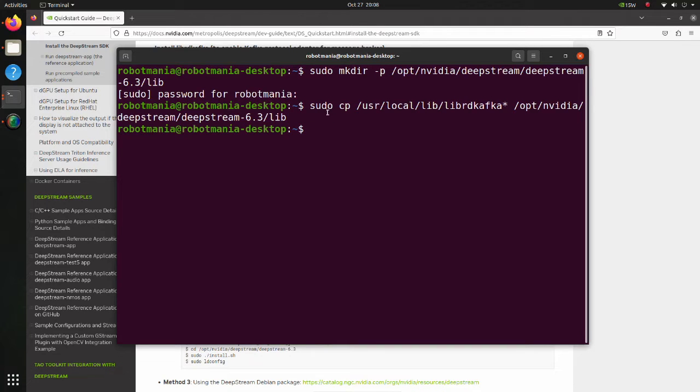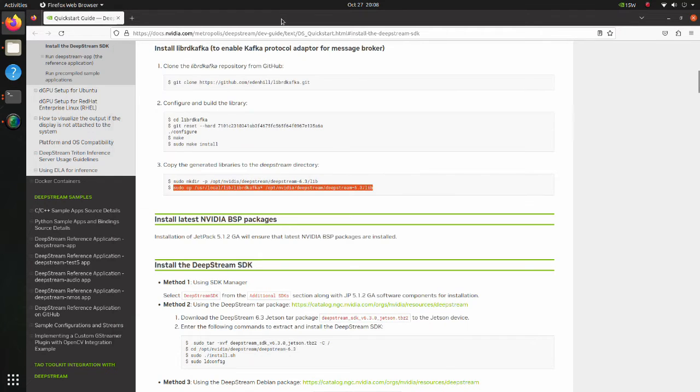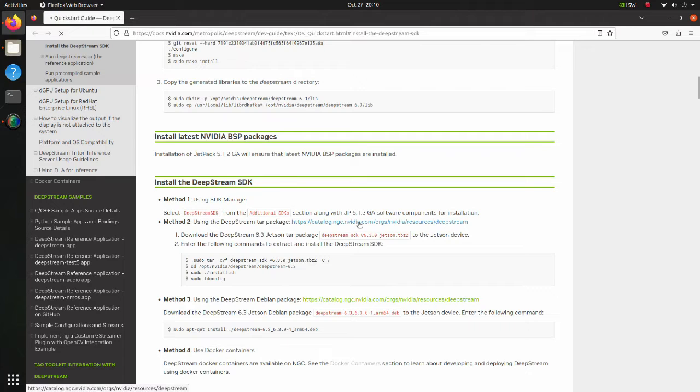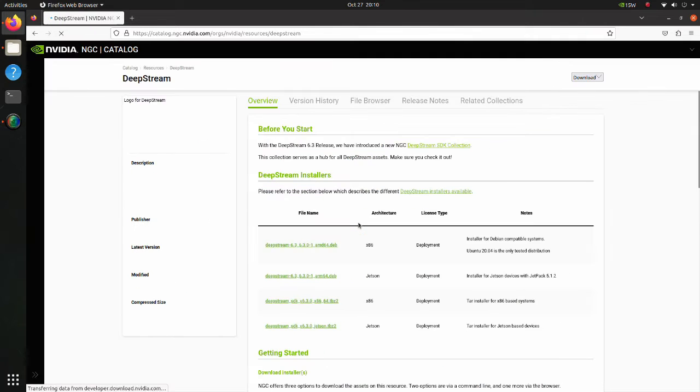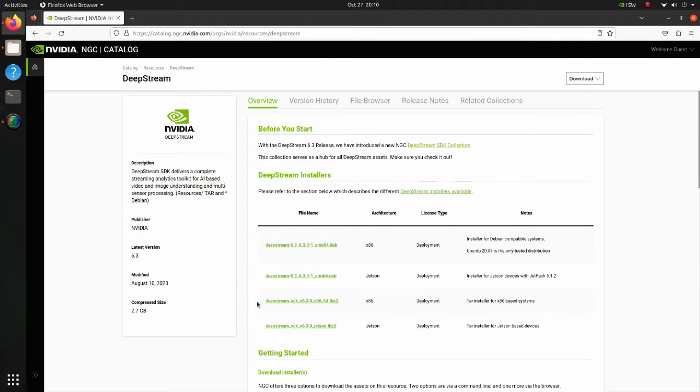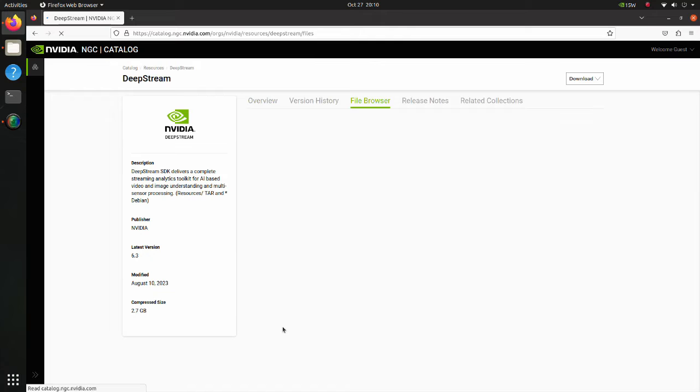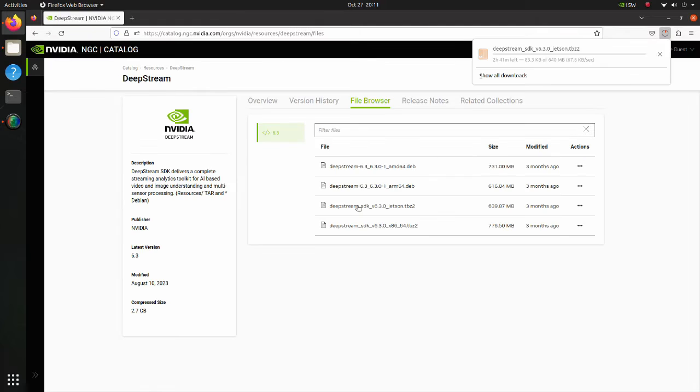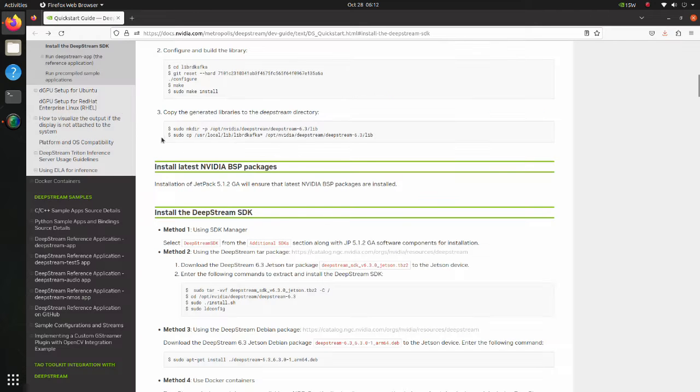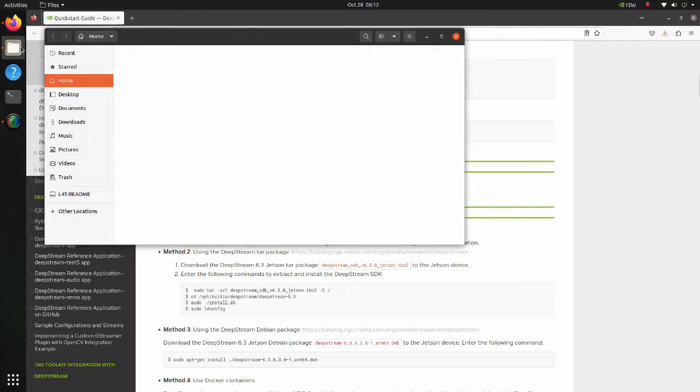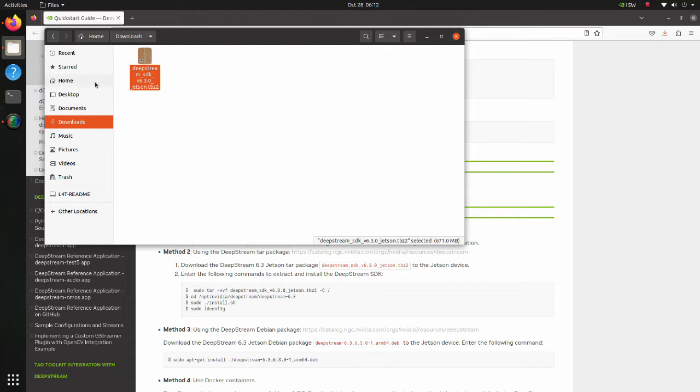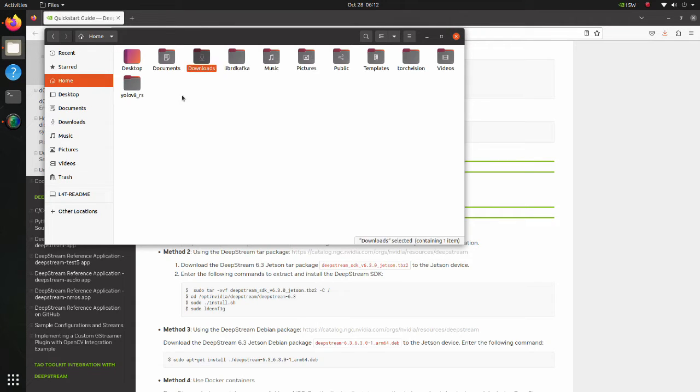Now we are going to install DeepStream SDK. Firstly, download the tar file. Note that we should download the file suitable for our architecture. In this case, Jetson. Here, select the third file from the top. It will take a while before the download completes. After the file is downloaded, move it to the home directory.